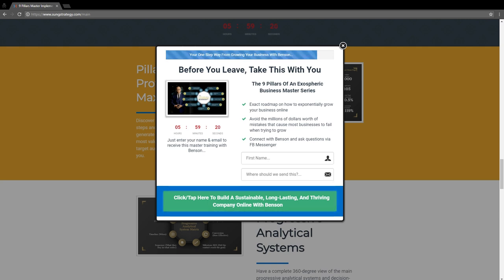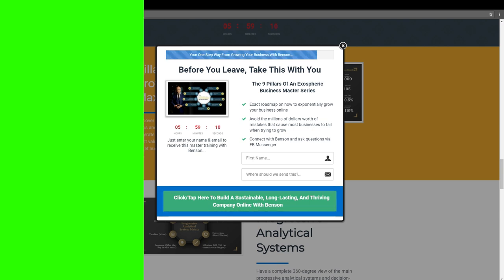So this is another high converting template page you can use for your own business. This one gives more details, but it's also simple and clear to the point. You'll also get access to this template at the end of this video.